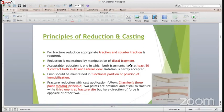Fracture reduction with cast application follows Charlie's three-point principle. In this, two points are proximal as well as distal to the fracture, while the third point is at the fracture site. The third point is in the direction of forces opposite to the other two points.